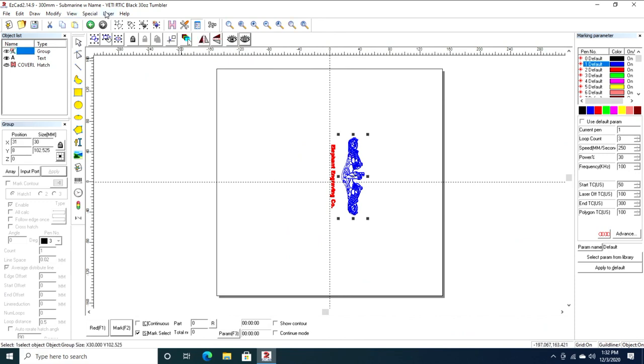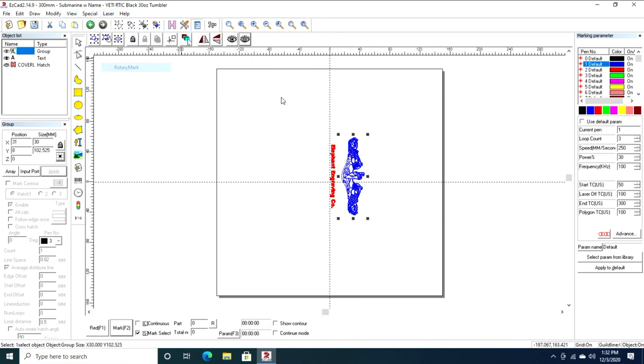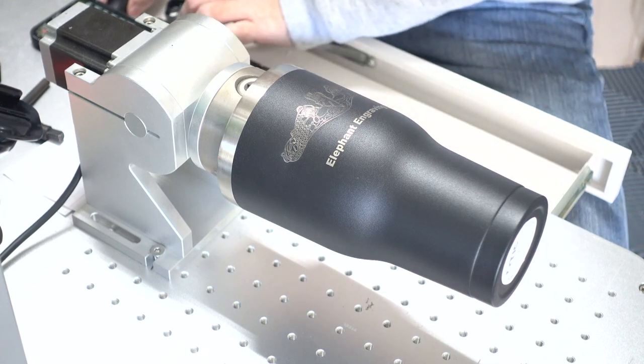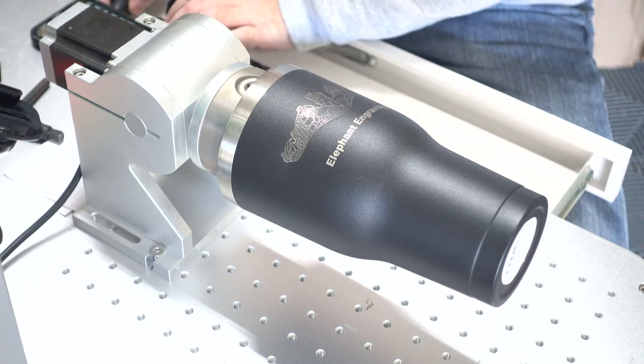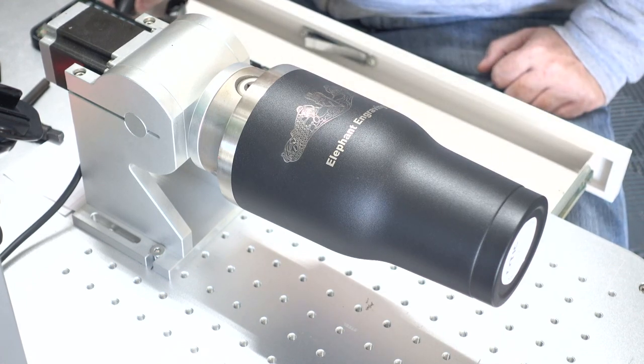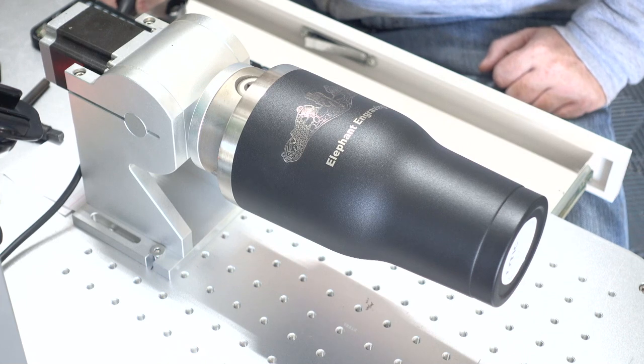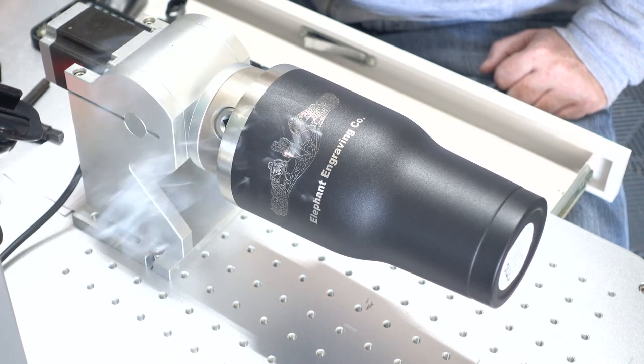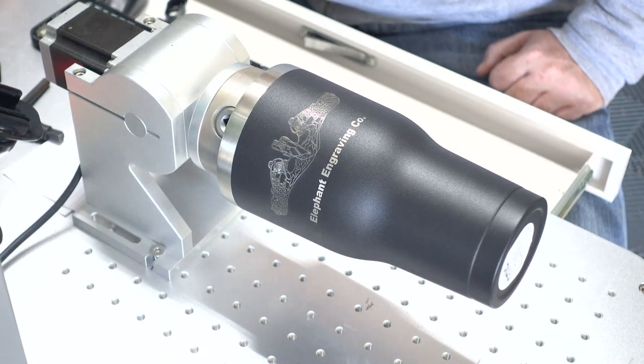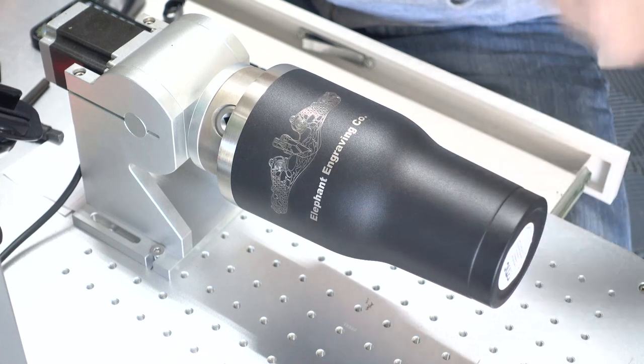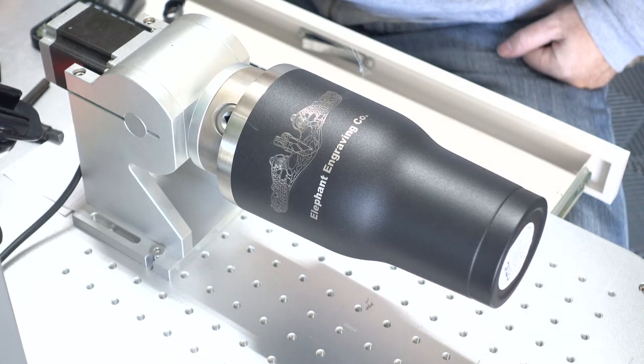Let's close out of this and go back and select the submarine warfare insignia and go to rotary mark. Remember how I said split size matters? Let's do a split size of 0.05 and that's ridiculous, but let's mark that.